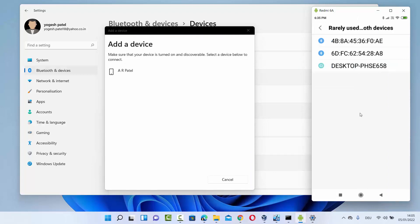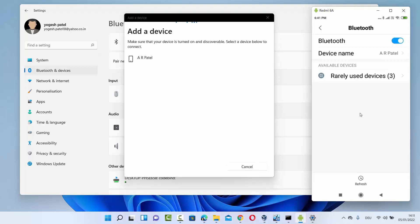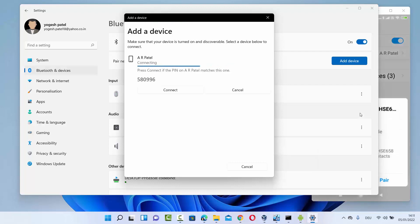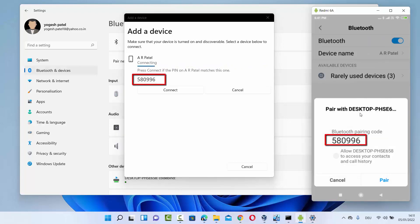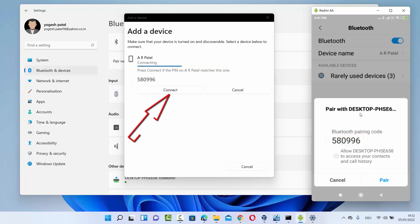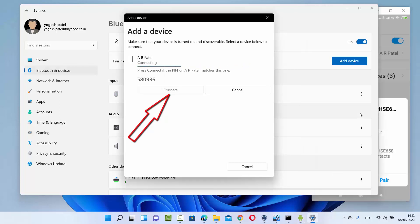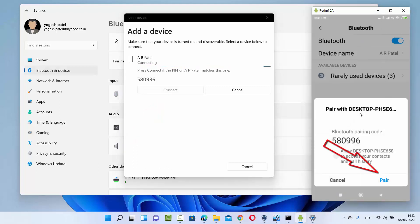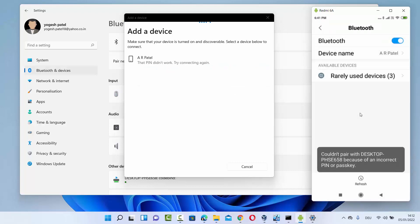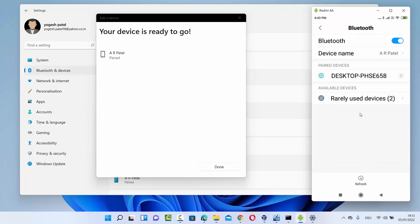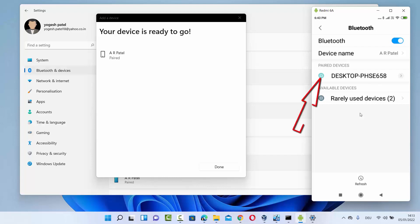Once you've turned on Bluetooth on both devices, it's time to pair them. You can pair from Windows or from your Android device. Click on the discovered device on Windows 11 — it will show a PIN code. The same code will appear on your Android device. Click 'Connect' on Windows 11 and tap 'Pair' on your Android device. You can then see the device is paired on Windows 11, and the Windows device name appears under paired devices on Android as well.